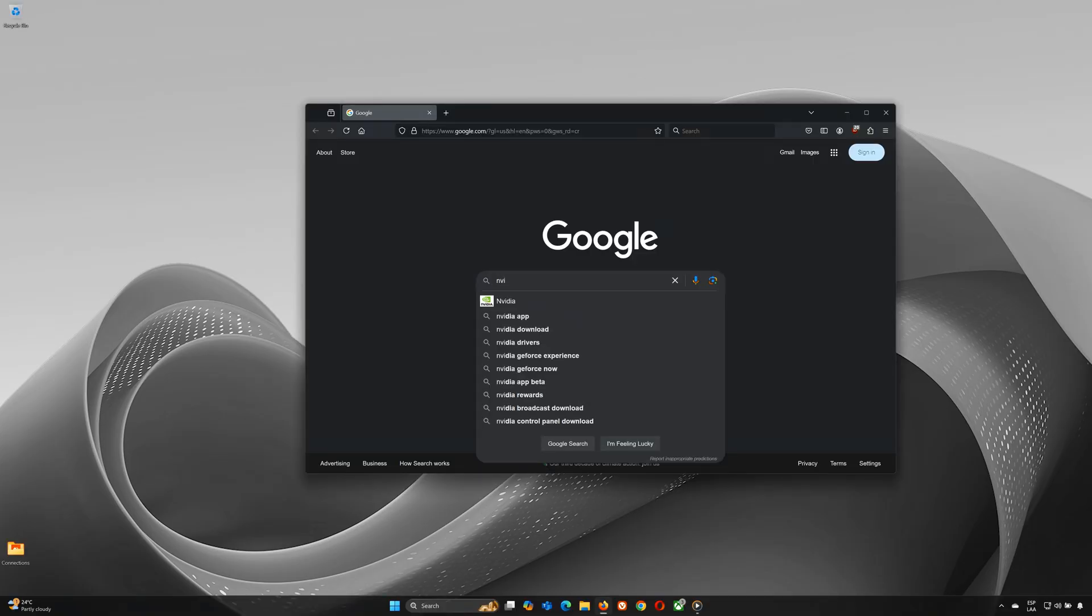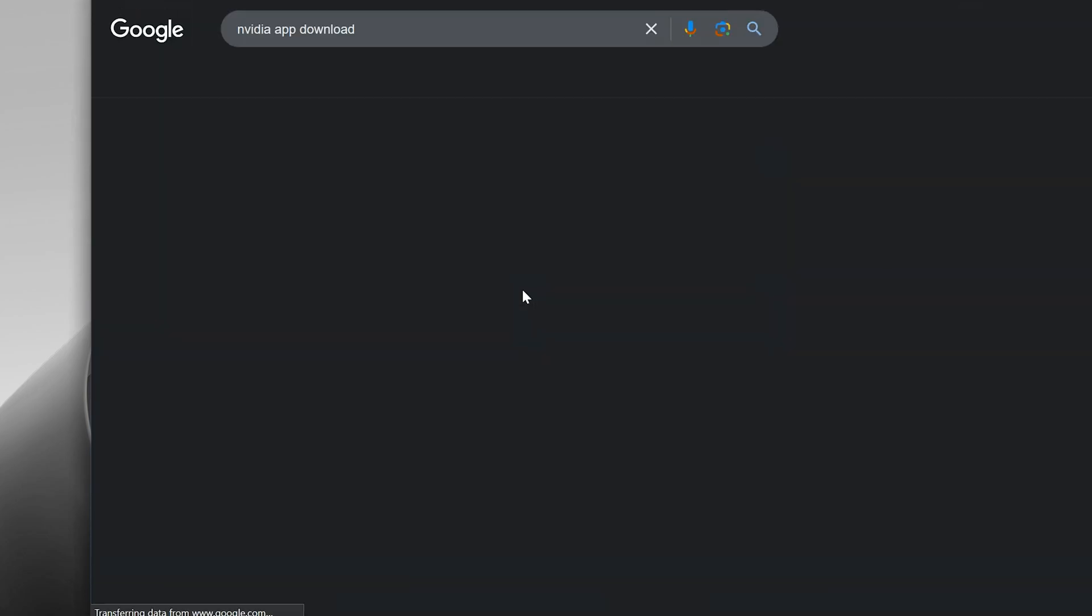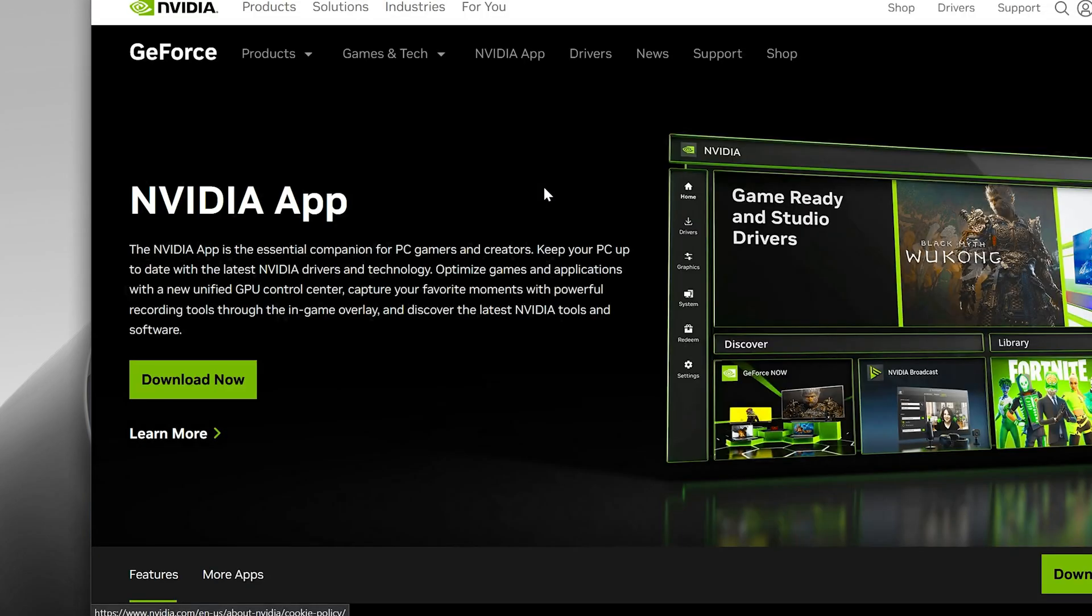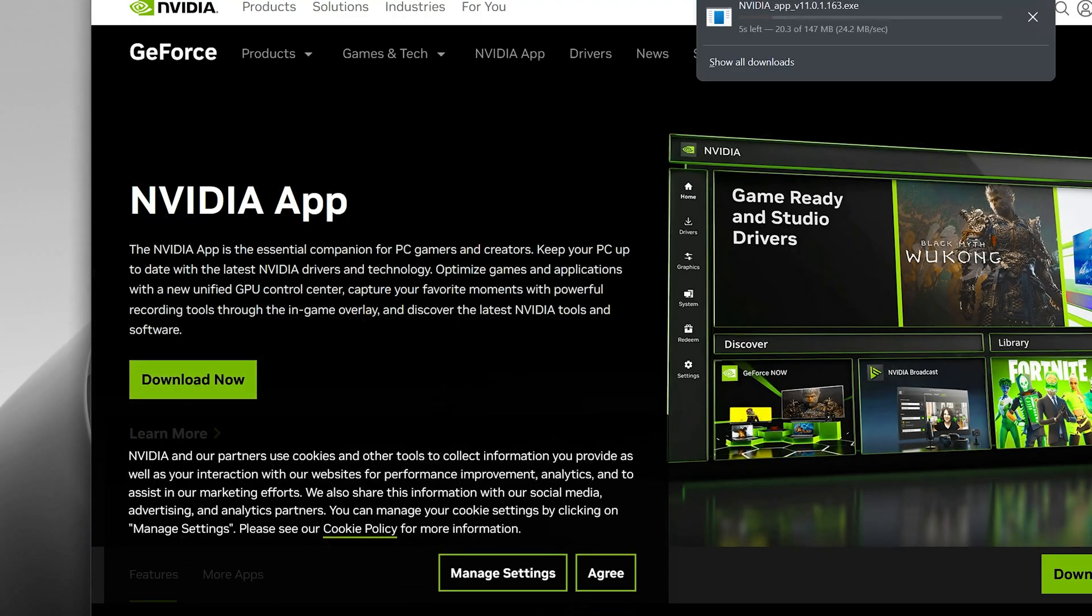Now, open your browser and search for NVIDIA app download. Click the official NVIDIA site from the search results. Once on the website, click Download to get the installer.